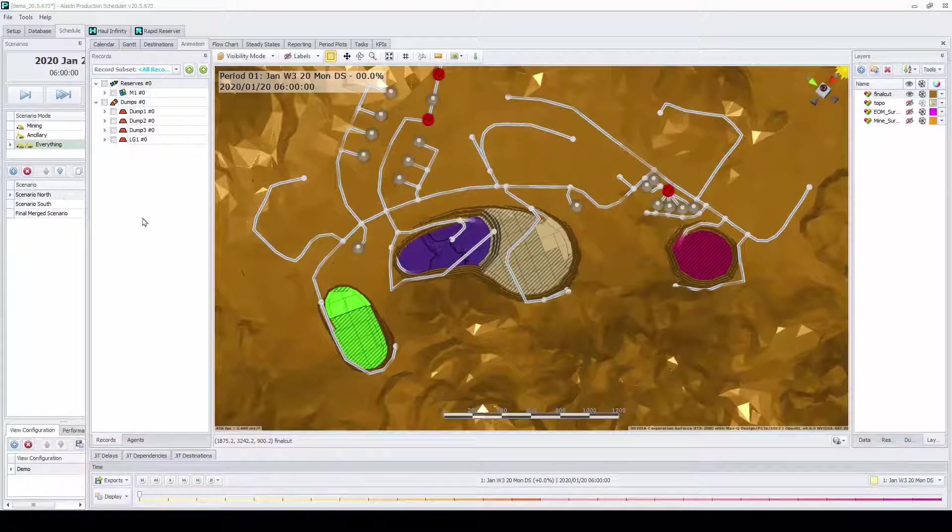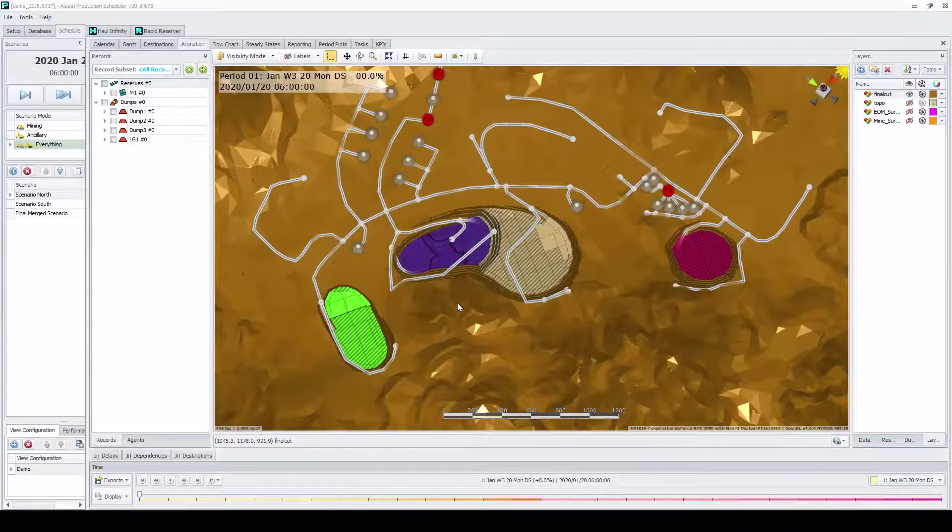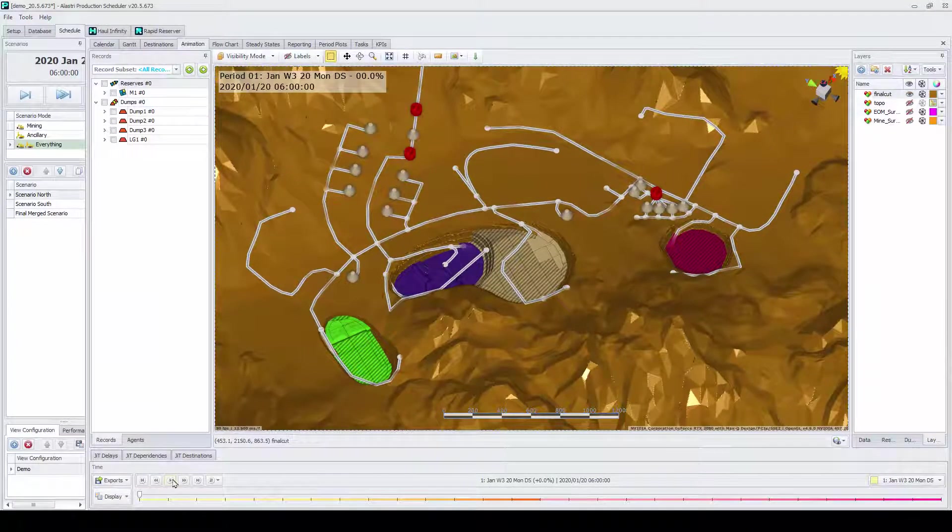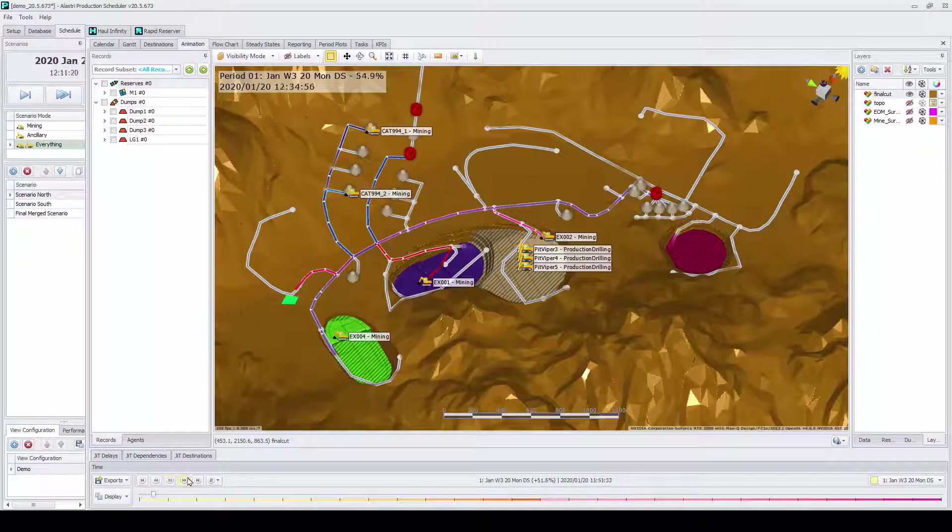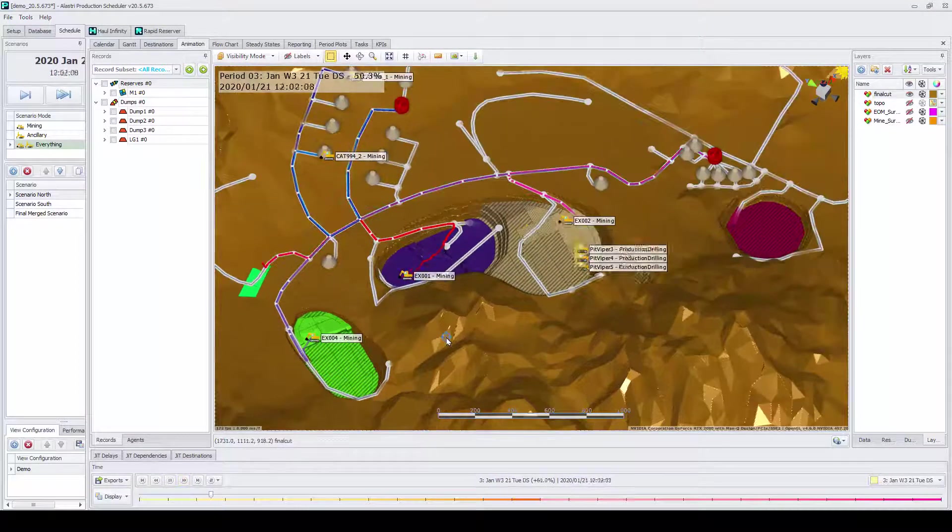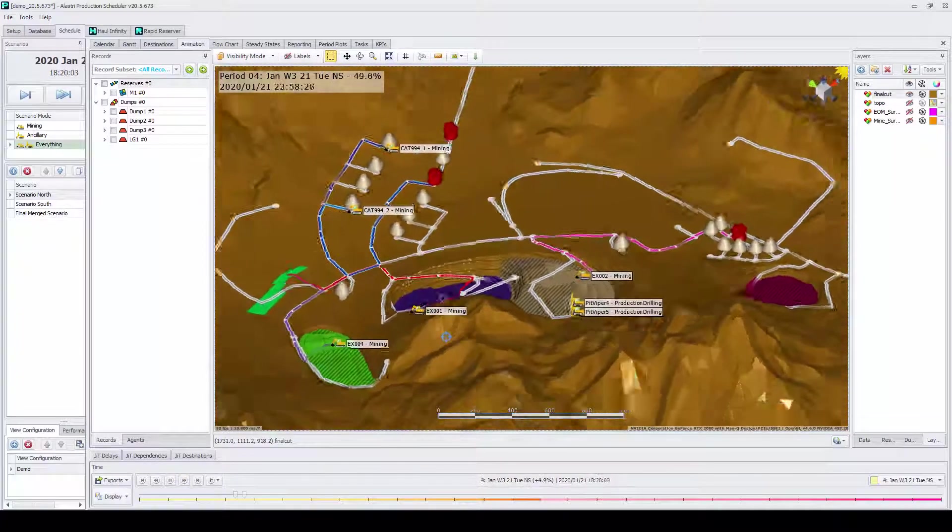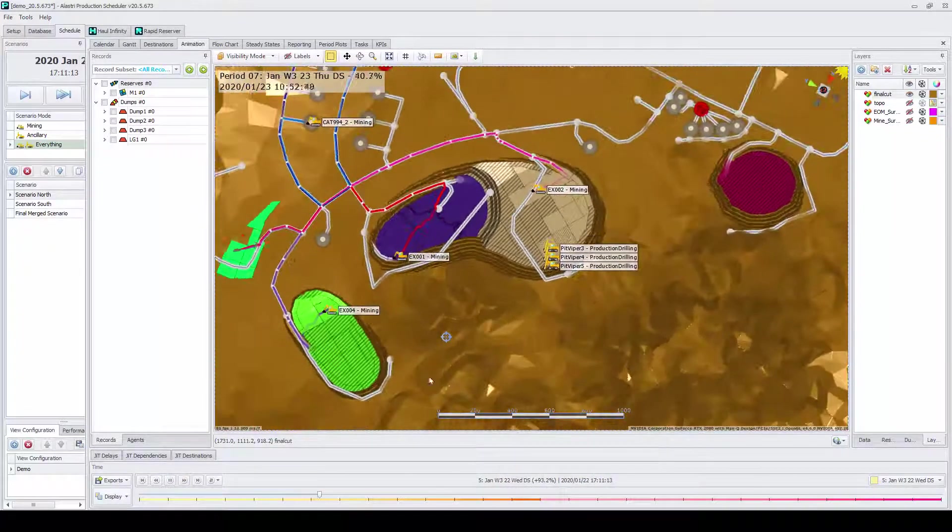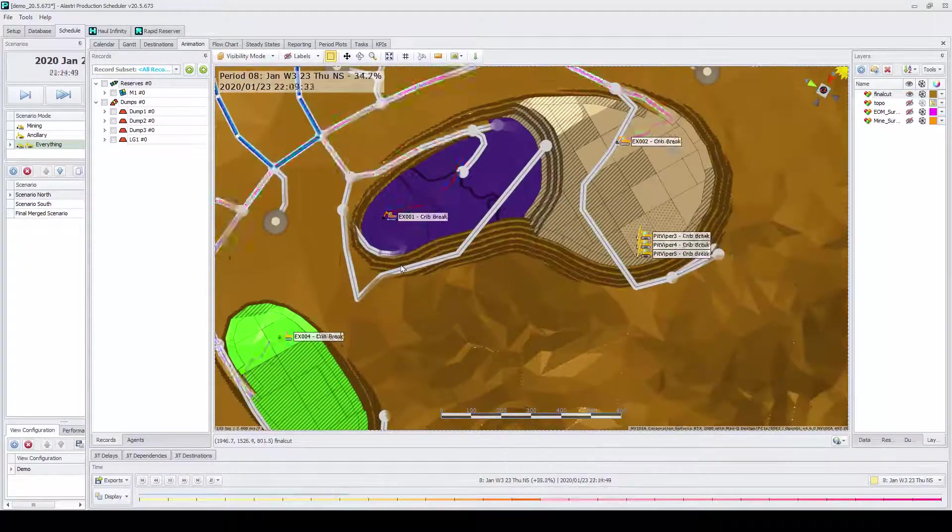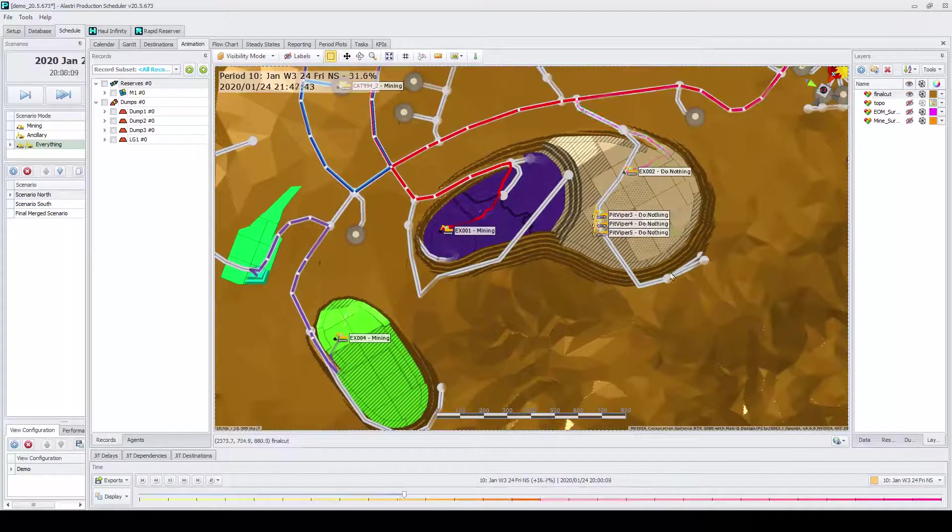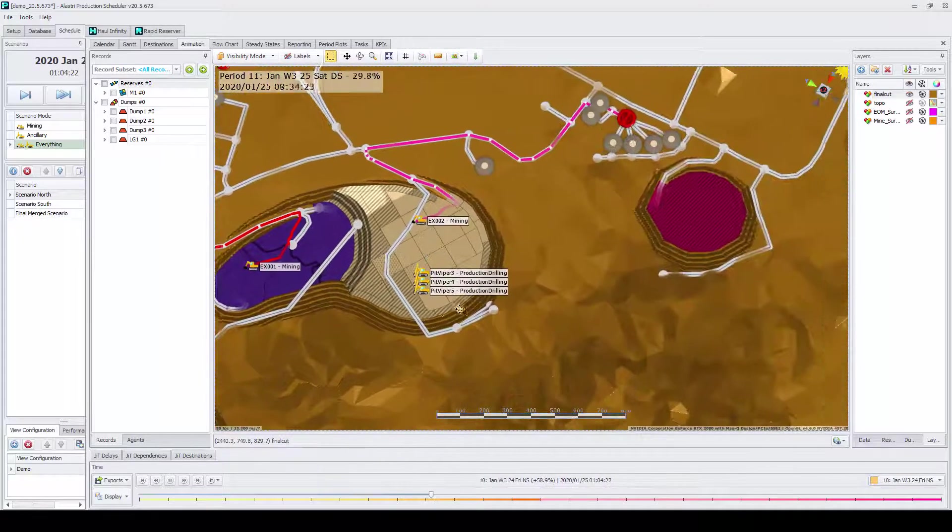APS allows the user to schedule drilling, charging, blasts, loading, haulage, and dumping. APS can also be set up to model other ancillary activities such as clean-up delays and pre-split.